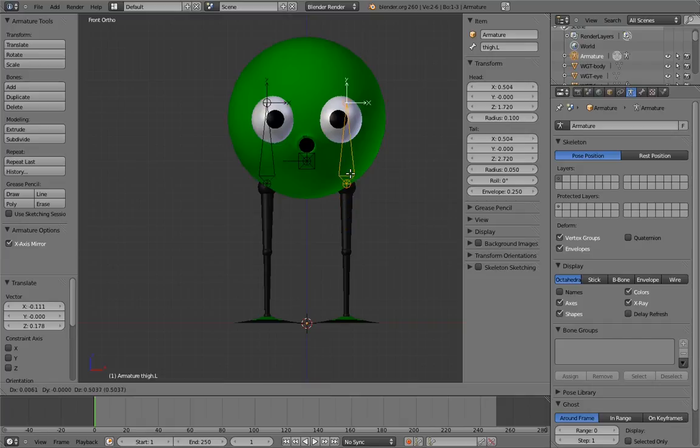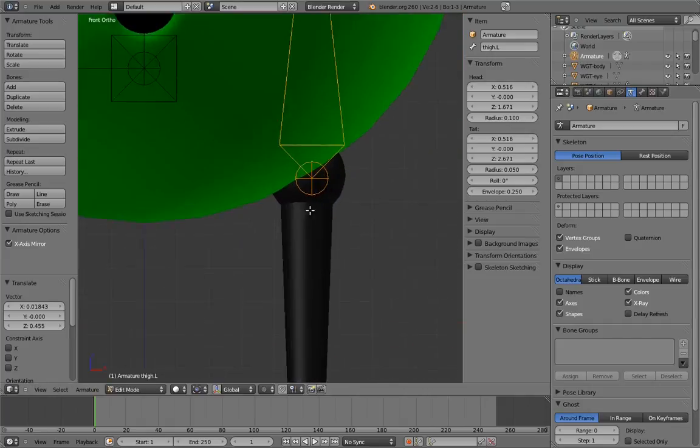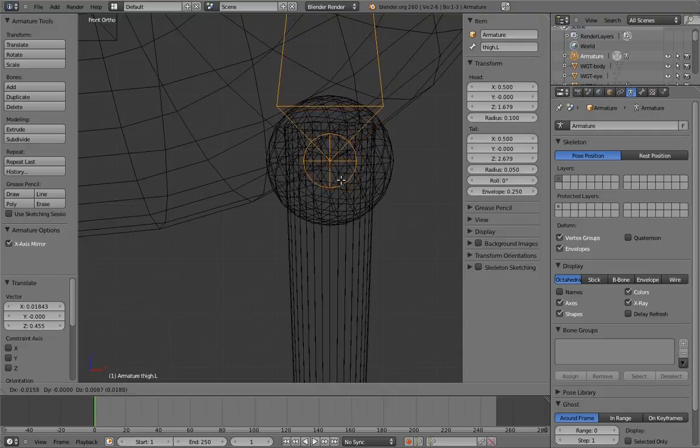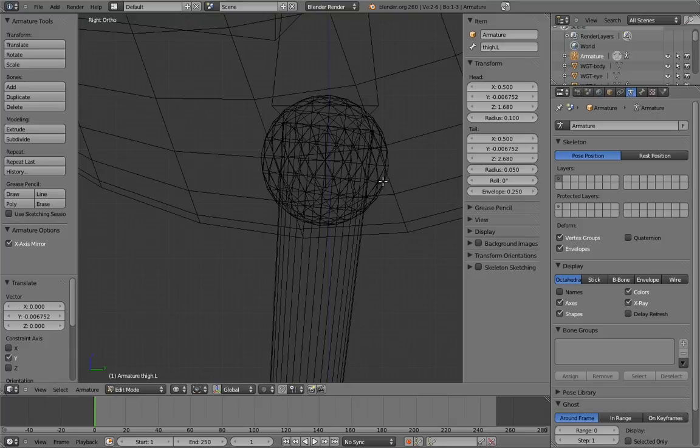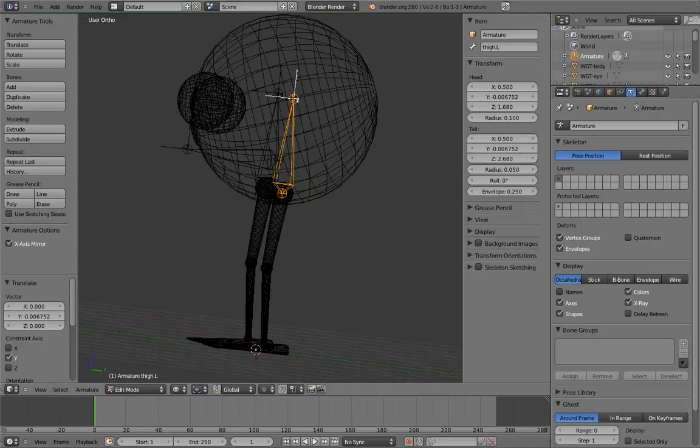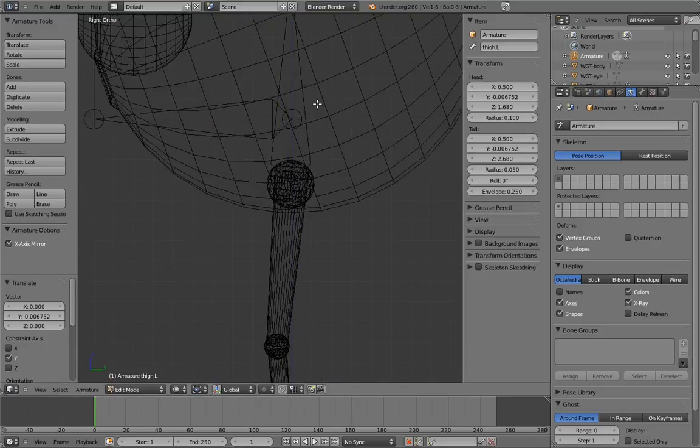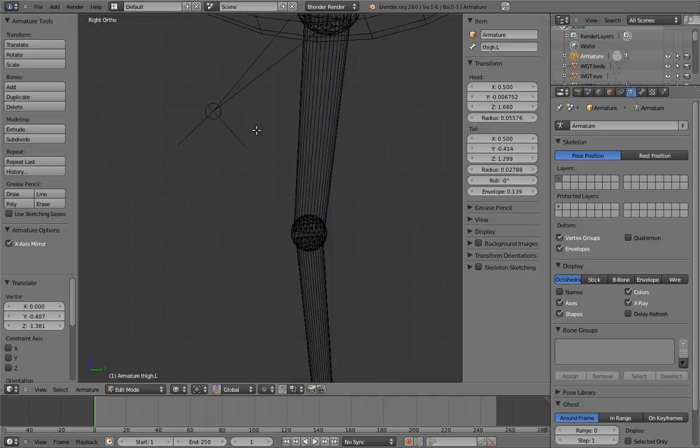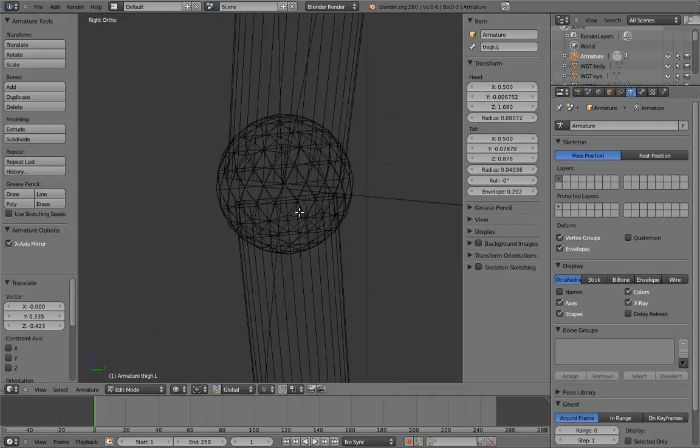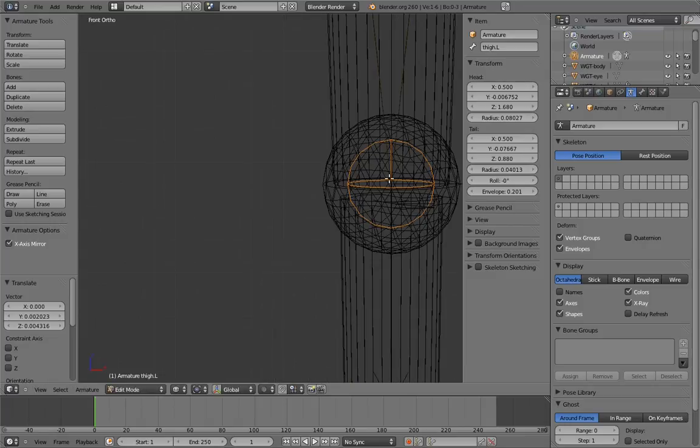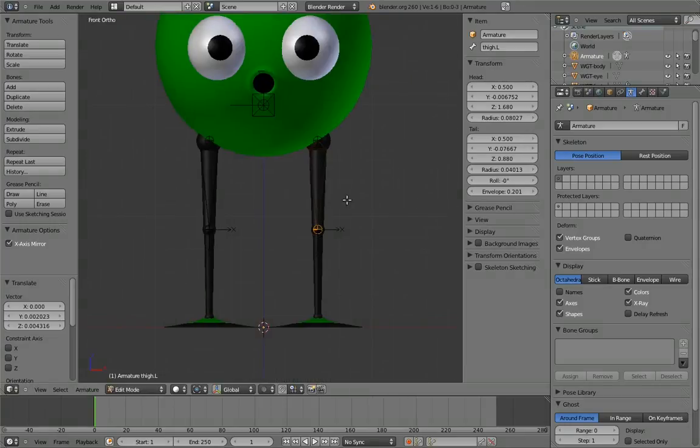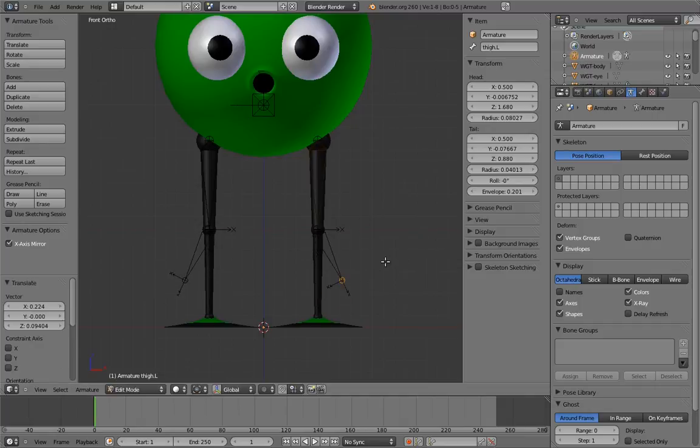Now, position the thigh bones to align properly with the model. Select the tip of the thigh bone and extrude to create the shin. You'll notice that even the extrude happens on both sides. Convenient, eh?